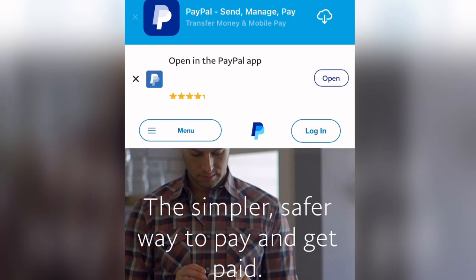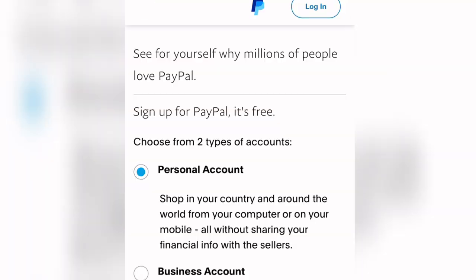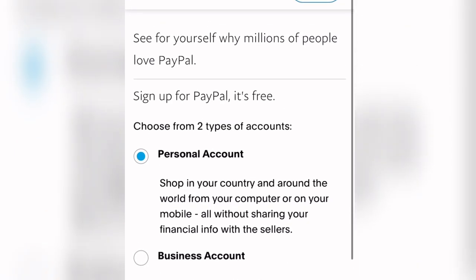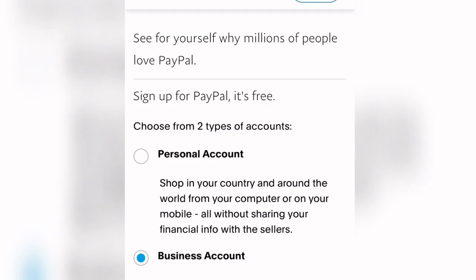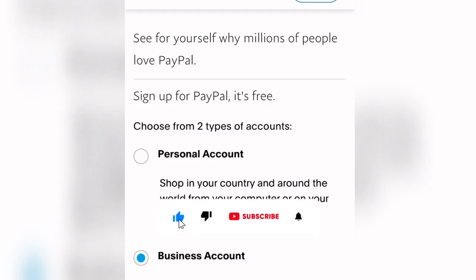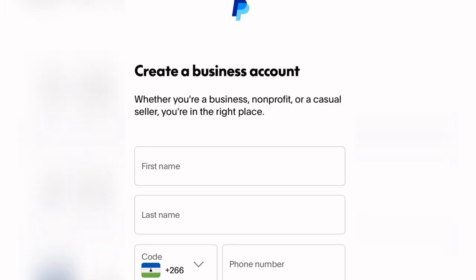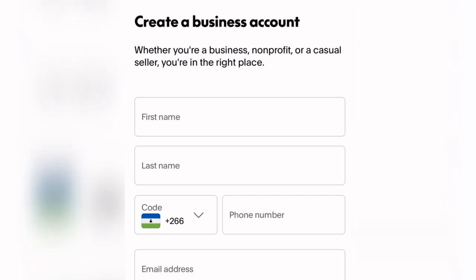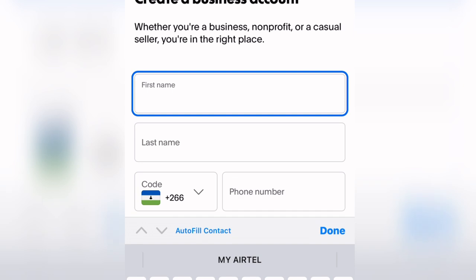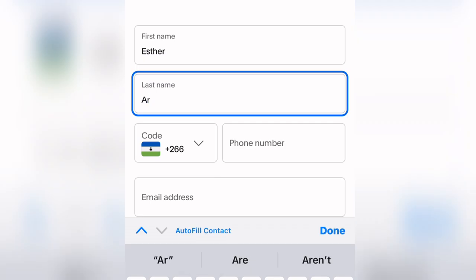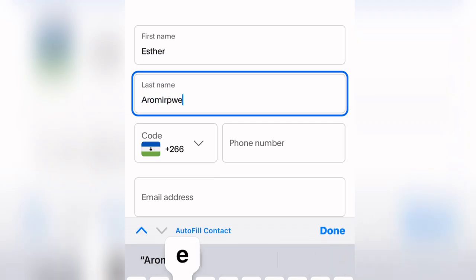Once you click Sign Up, you'll be brought to an interface where you can choose either a personal account or a business account. We are going to click on the business account and then click Continue. On the next screen, put in your first name and then your last name in the respective fields.